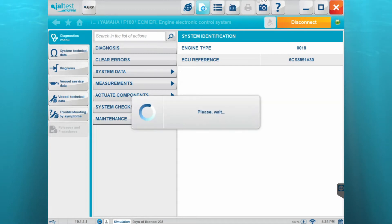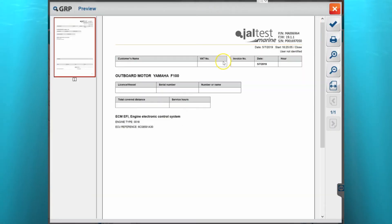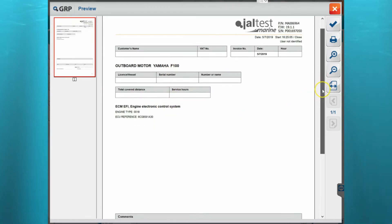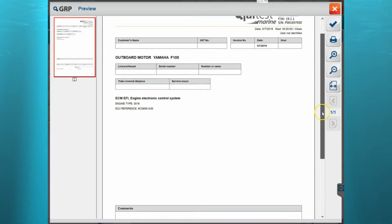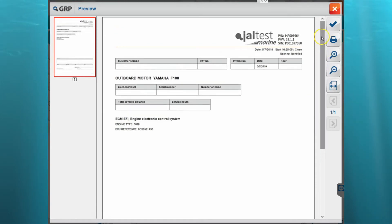We can view that while we're going through the software. Now you'll notice in here it's just some information. It'll have the customer information and some of the ECM information that we're connected to. There's not a whole lot in here.